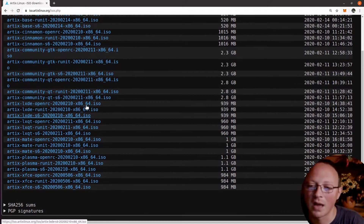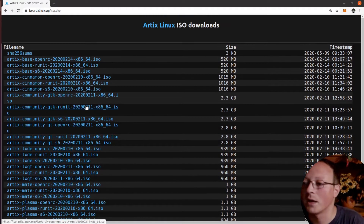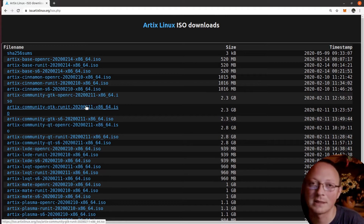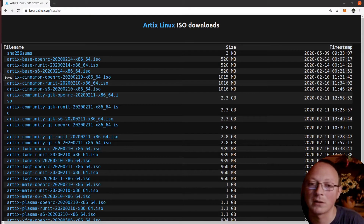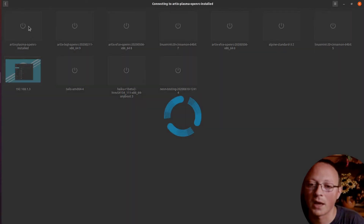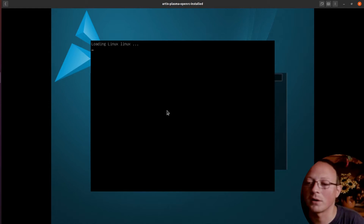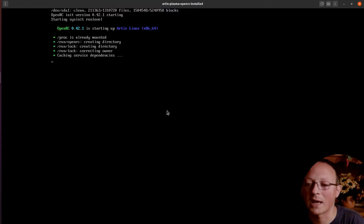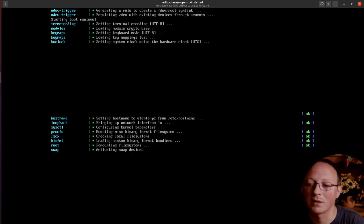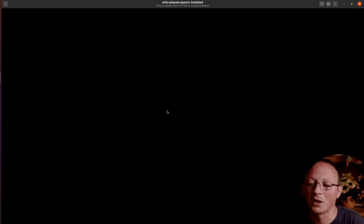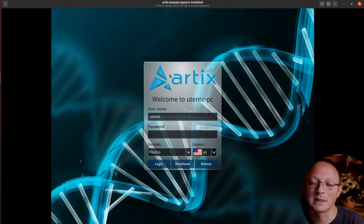Usually I test Linux distributions inside a virtual machine with the ISO, but in this case I already installed it on a Chromebox, so we'll see an installed system, which is very interesting. It's also notable that they don't use Chromium or Firefox as the default browser, but they use Falcon, which is an interesting project — like an alternative to Safari for Linux.